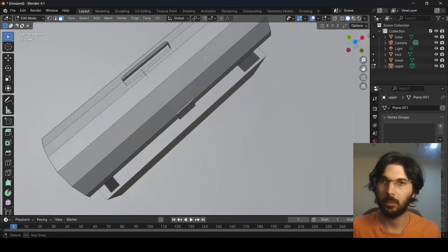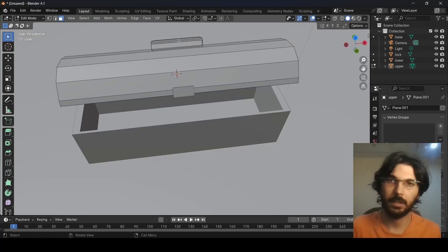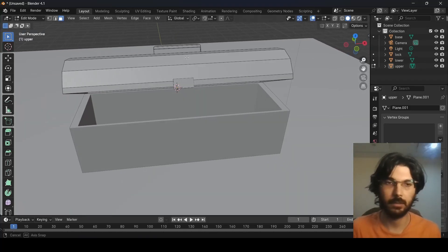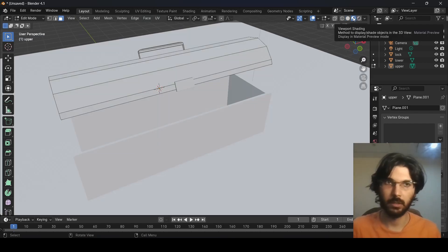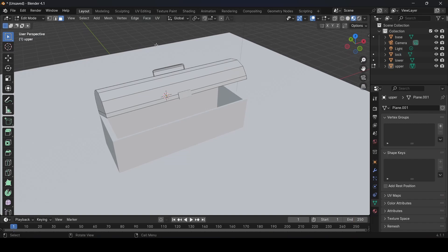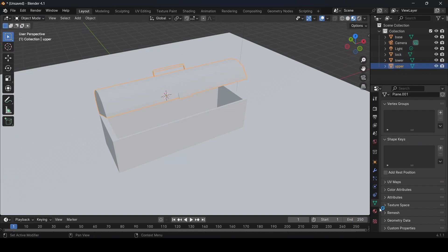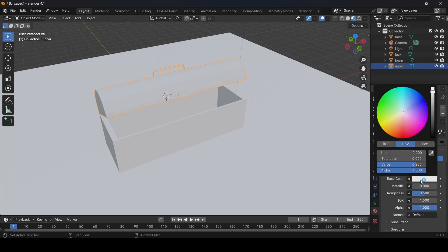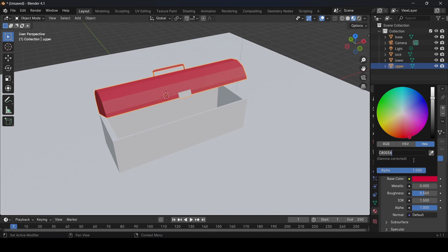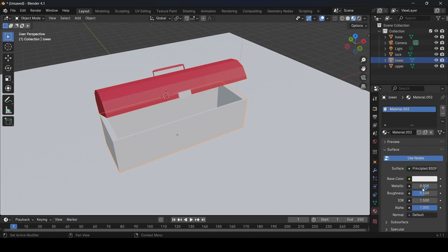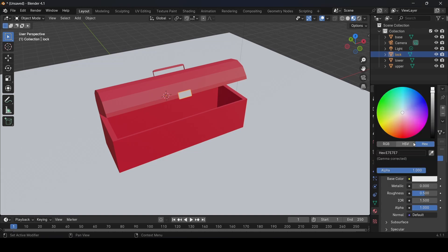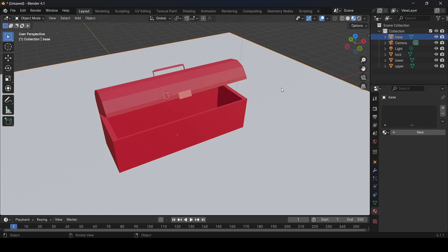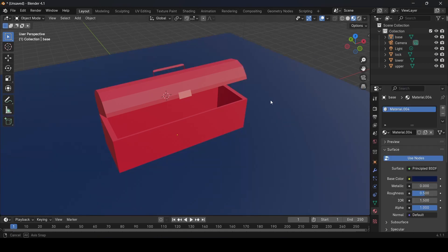Now we can start adding color. Go to Material Preview mode, make sure you're in Object Mode. Select the upper piece, go to the Material tab, click New, then go to Base Color and click Hex to paste a color code — you can also use the color wheel. Apply the same color to the lower piece, then add a different color for the lock, and a final color for the base.